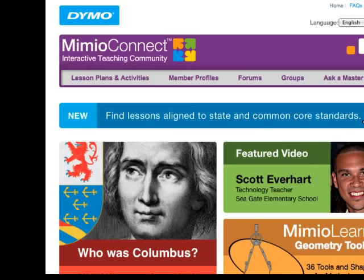Mimeo, just like the Smart Exchange, has the Mimeo Connect — the interactive community — so you can find your lessons and go ahead and share. Again, share. Don't just take. Always share.